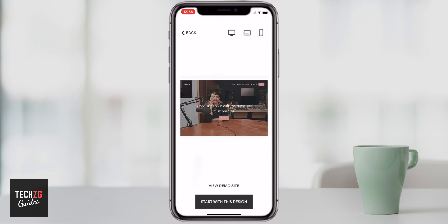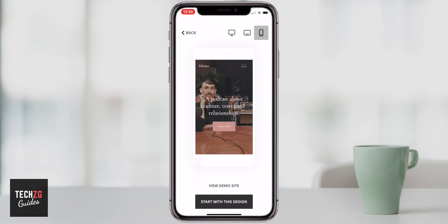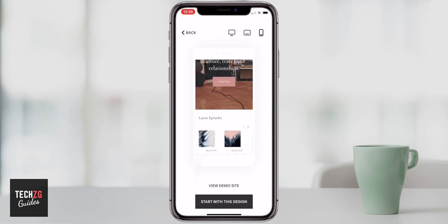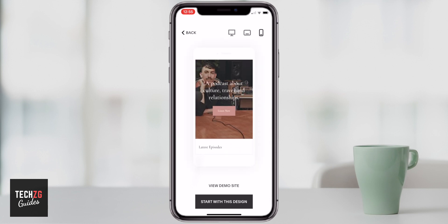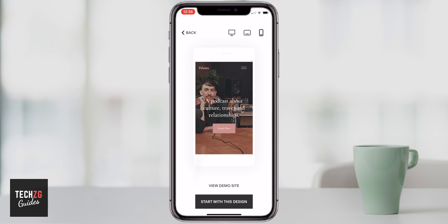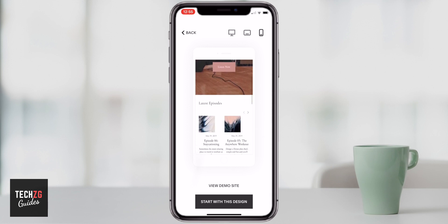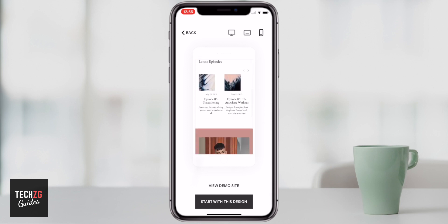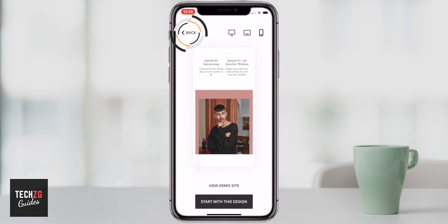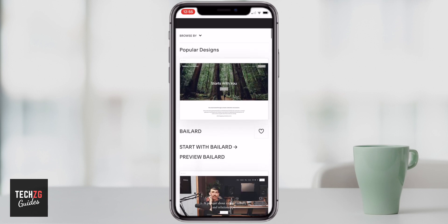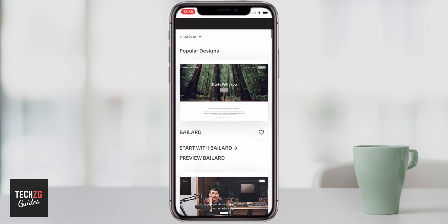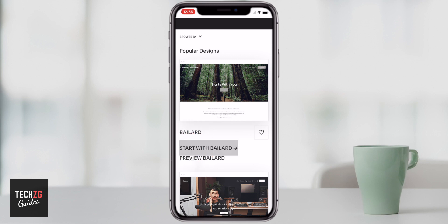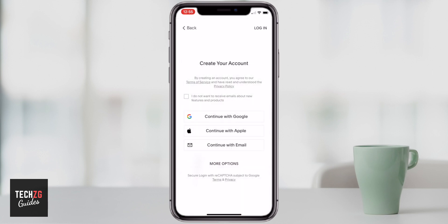This is tablet, this is desktop, and this is mobile. You can scroll down to see what it will actually look like. As you can see, the top has a very big picture to start off with as you scroll down. I actually like the first one more, so I'm going to go back, scroll up to the top and then just click start with Baylard.